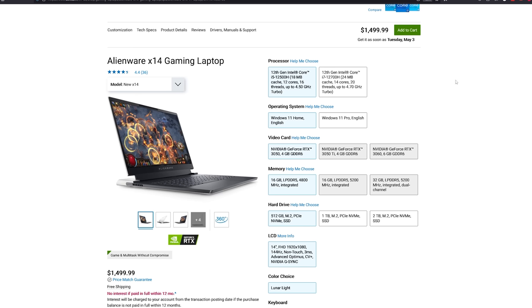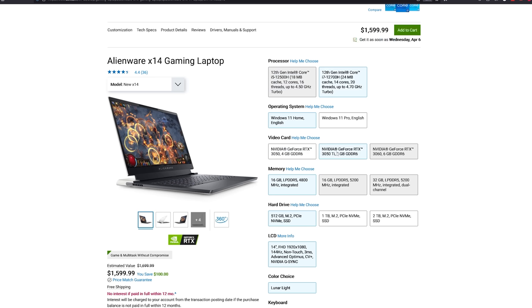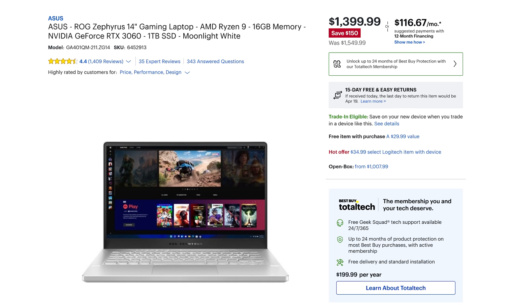When compared to a similarly equipped traditional gaming laptop, an Alienware X14 goes for $1,600, about $200 less. And Asus's own G14 Zephyrus can be had for as little as $1,450, and that's with a slightly more powerful RTX 3060.